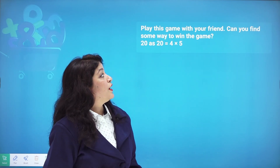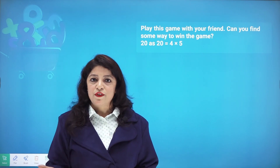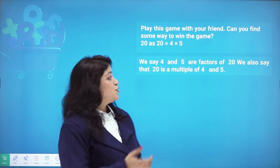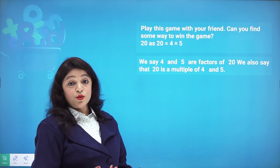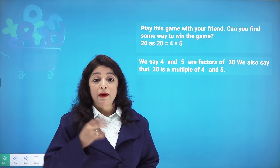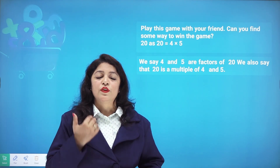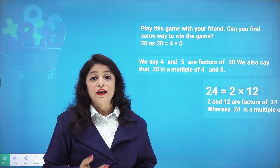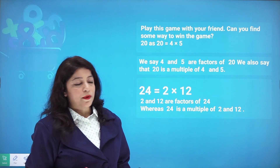Here's one way to find an advantage in the game: for example, 20 can be written as 4 times 5. So 4 and 5 are factors of 20. We also say 20 is a multiple of 4 and 5. These two words — factors and multiples — we'll be using very frequently.